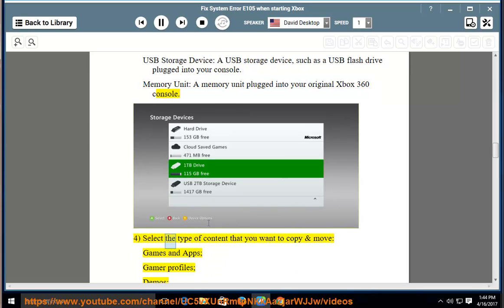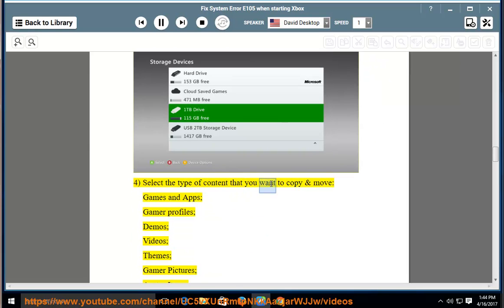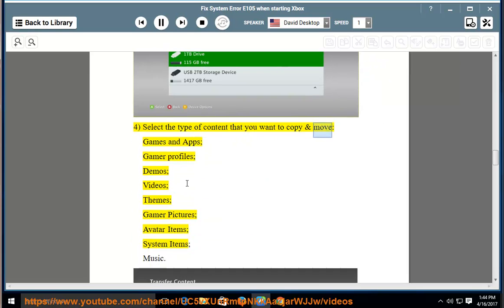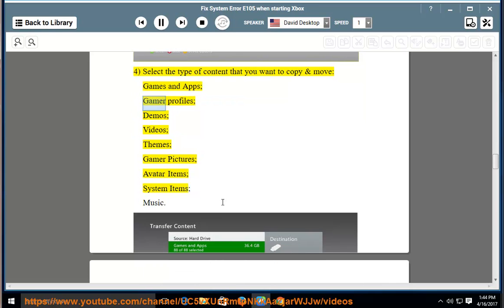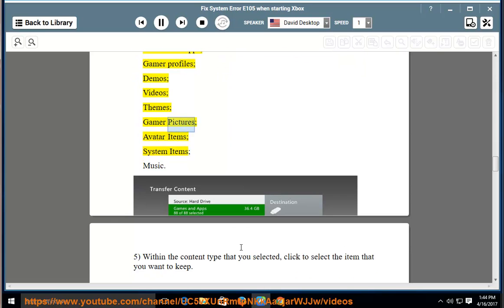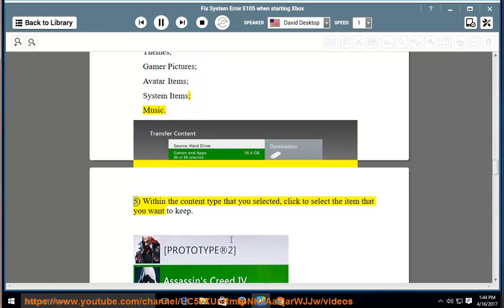4. Select the type of content that you want to copy and move. Games and apps, gamer profiles, demos, videos, themes, gamer pictures, avatar items, system items, music. 5.